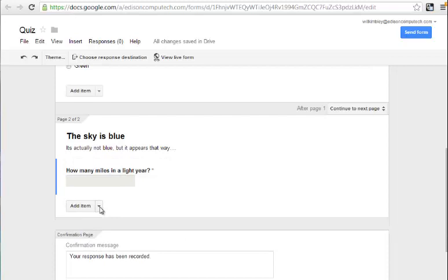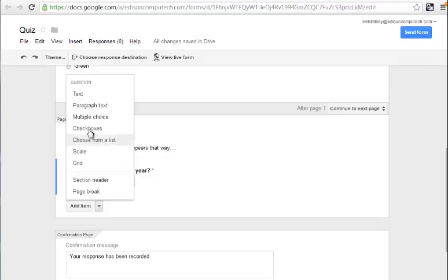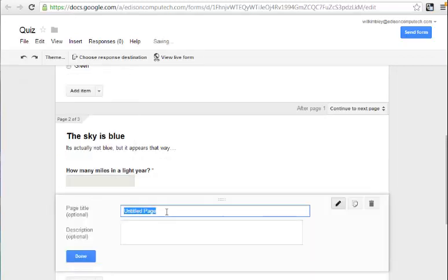And I'm going to click Add Item, and again put in a page break, and then put in the answer. And I have no idea what that answer is. I should have come up with a better question.